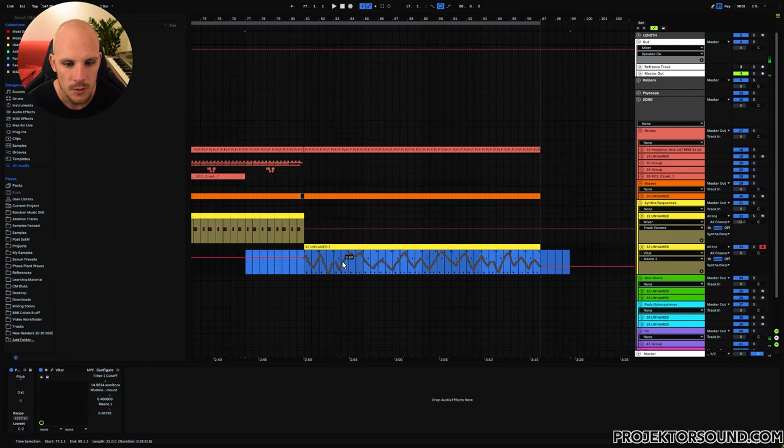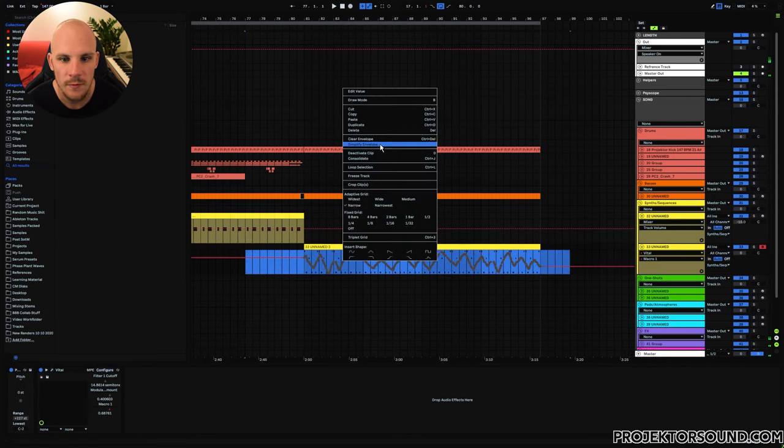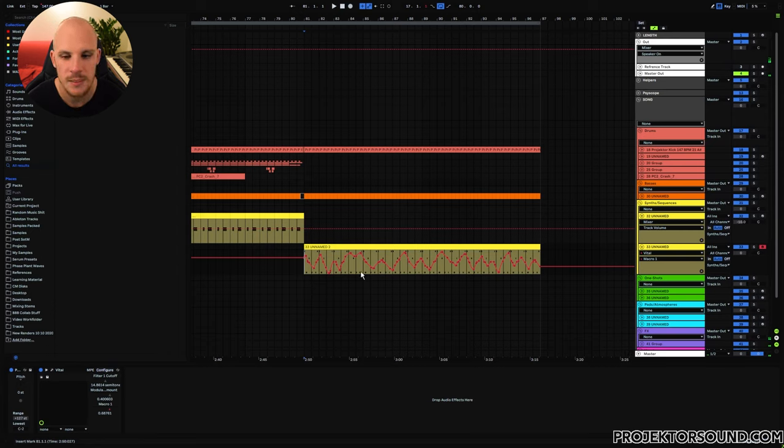I think that's a nice setup, so let's record some automation.